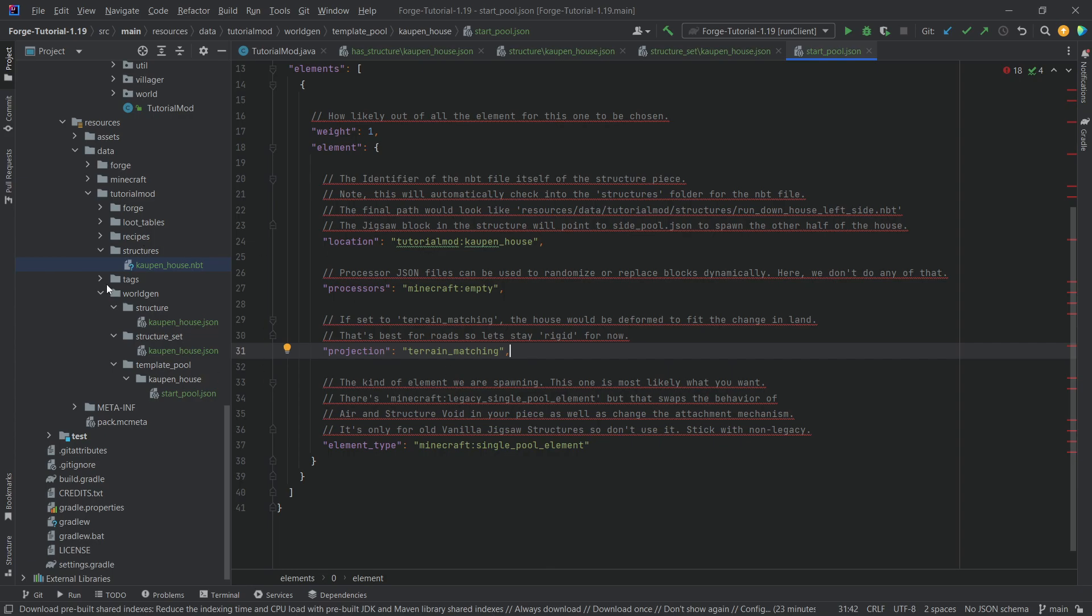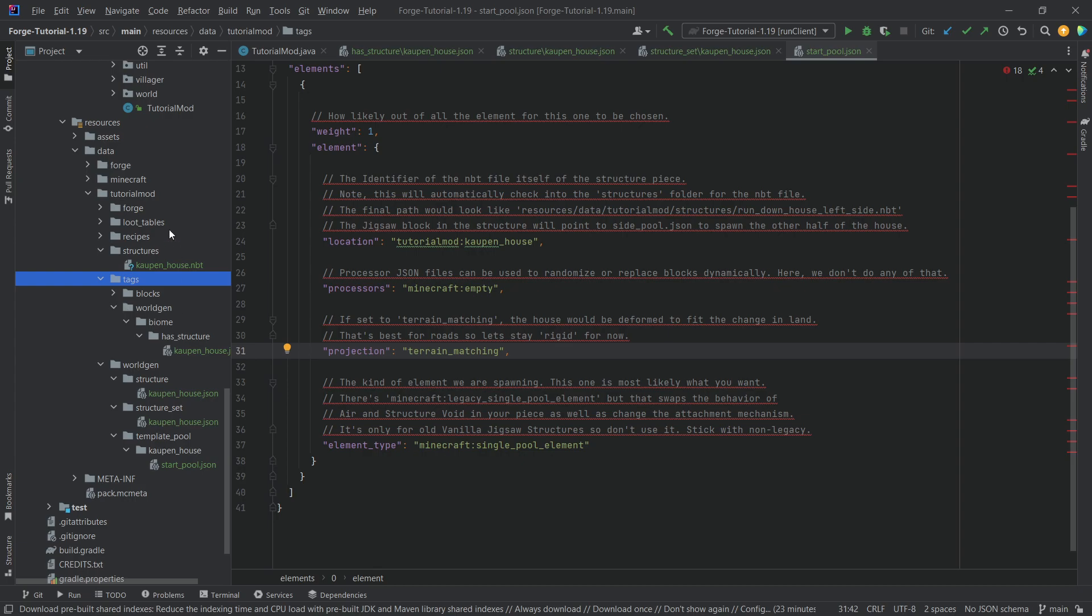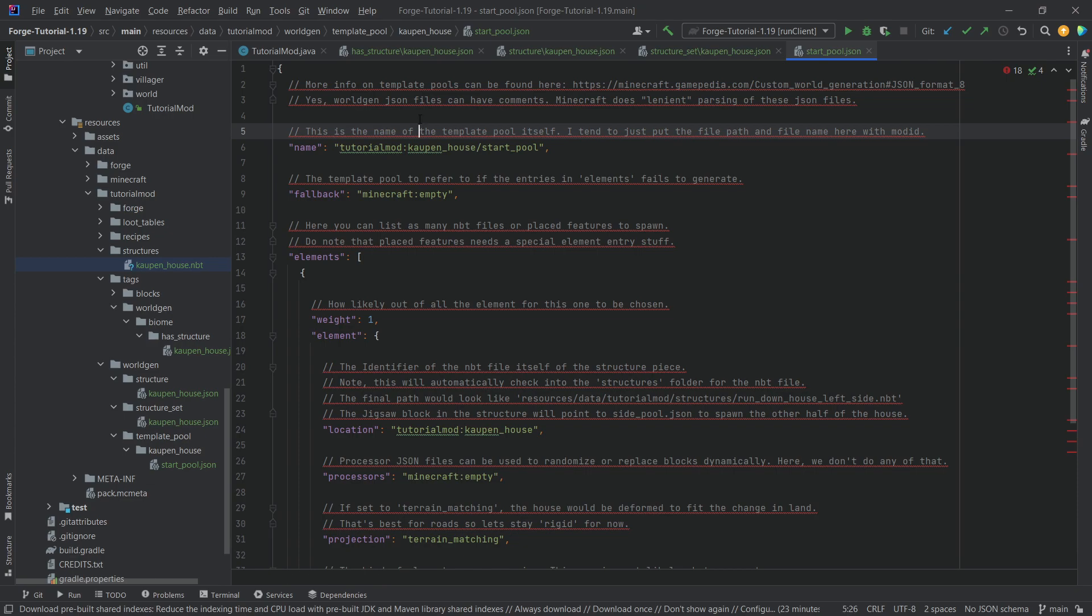As you can see, actually, these are all of the JSON files that we need. So four JSON files and one NBT file and our custom structure will be added to new worlds. So let's go into the game, make a new world and see if our structure spawns.